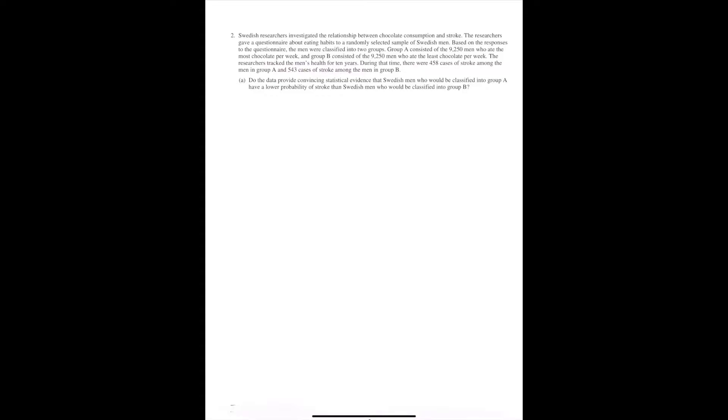Swedish researchers investigated the relationship between chocolate consumption and stroke. The researchers gave a questionnaire about eating habits to a randomly selected sample of Swedish men. Based on the responses, the men were classified into two groups. Group A consisted of the 9,250 men who ate the most chocolate per week, and Group B consisted of the 9,250 men who ate the least chocolate per week.